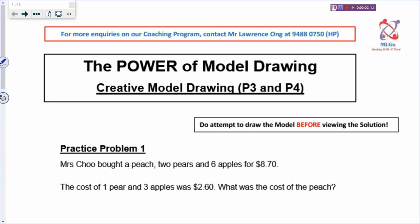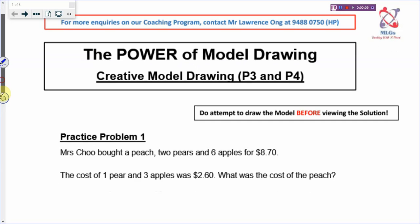Hi, welcome back to the Power of Model Drawing. Today we are going to continue with our model drawing for P3 and P4. So let's look at practice problem 1.